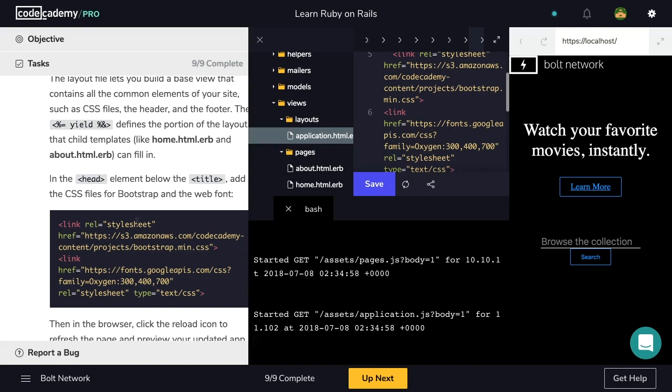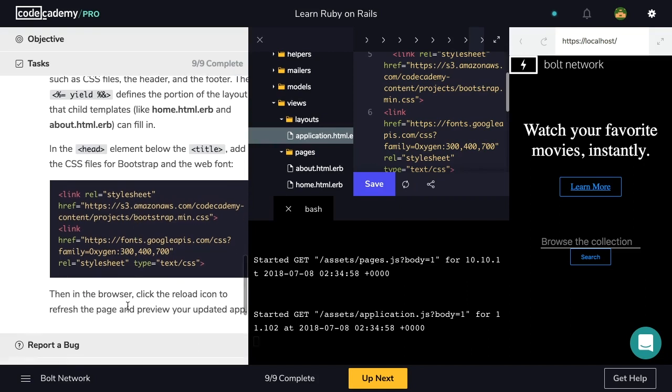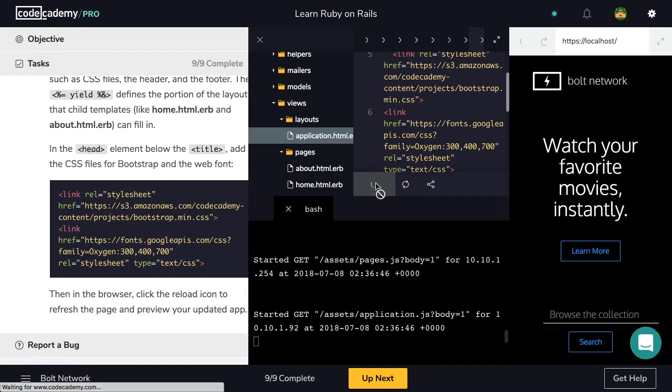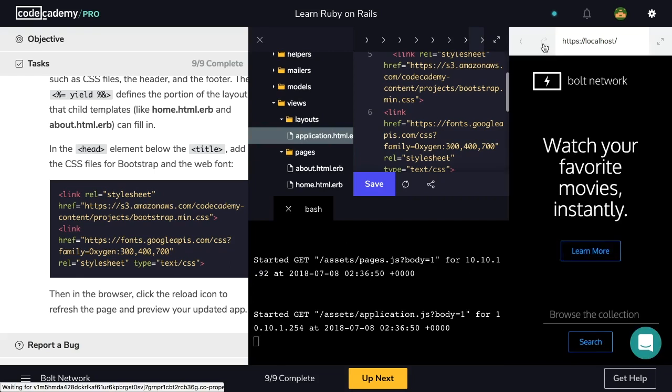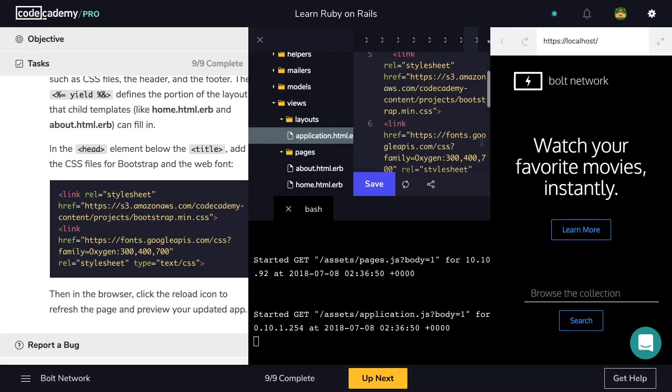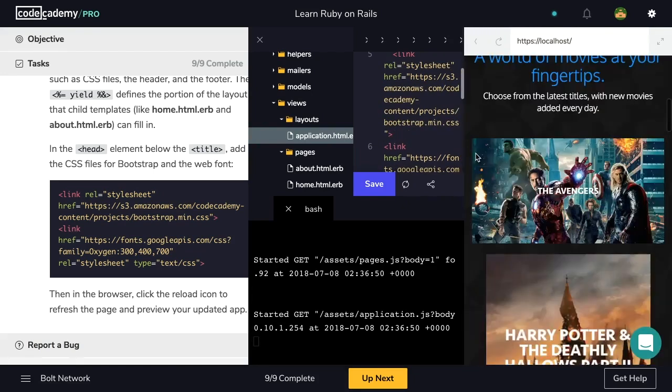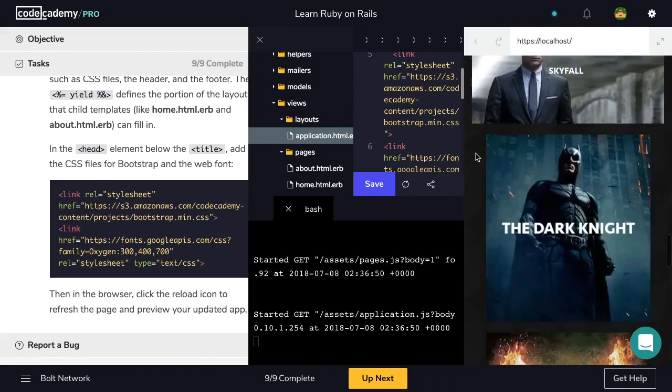Then in the browser, click the reload icon to refresh the page and preview your updated app. So let's hit save and then click this icon, refresh our page, and preview our application. So our application already looks different and actually identical to the example project we've seen in the very beginning.